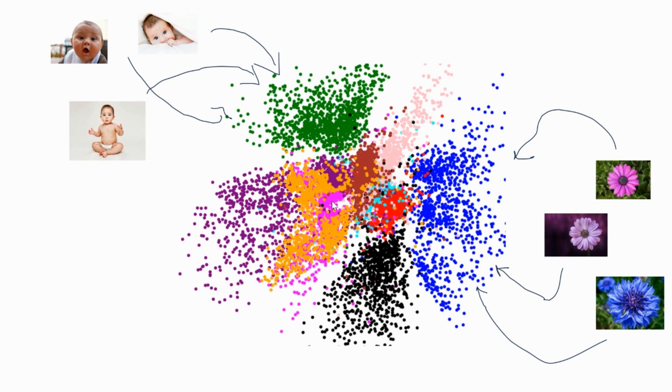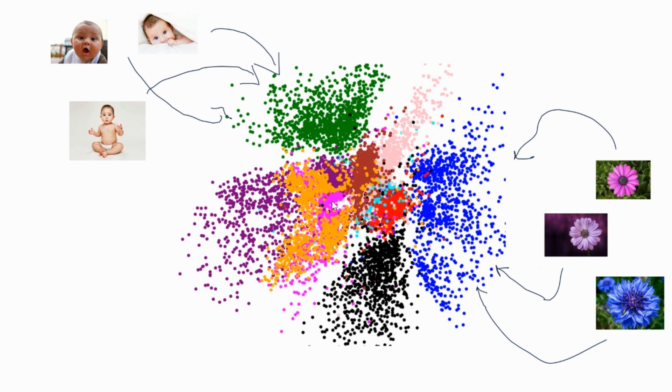So how does a generative AI create a new image? That's basically based upon this model. So what this model is going to do is, if you give an input to this model, this model is going to keep the images in a latent space. For example, we're going to give a baby image and a flower image to this particular model. So this model is going to group the images and keep it in a latent space.